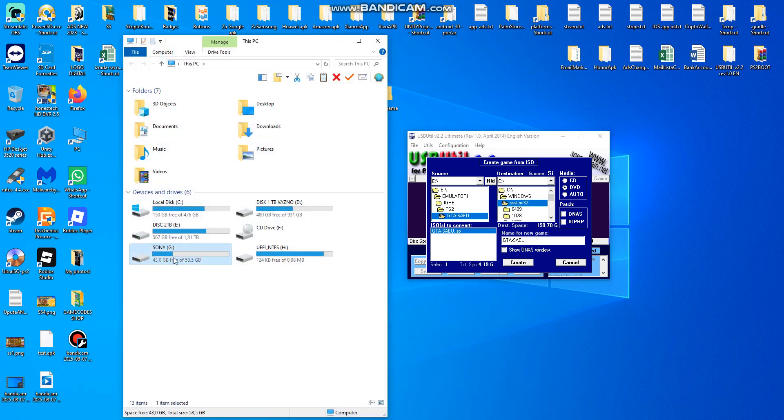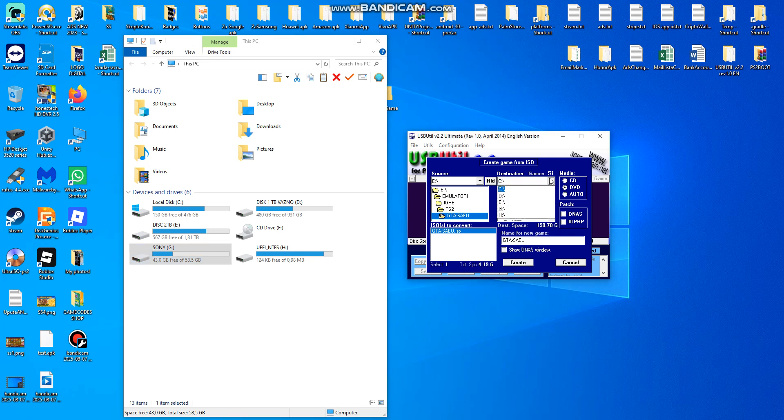My destination is drive G. Let's find it. And just click create. This name is for your new game.